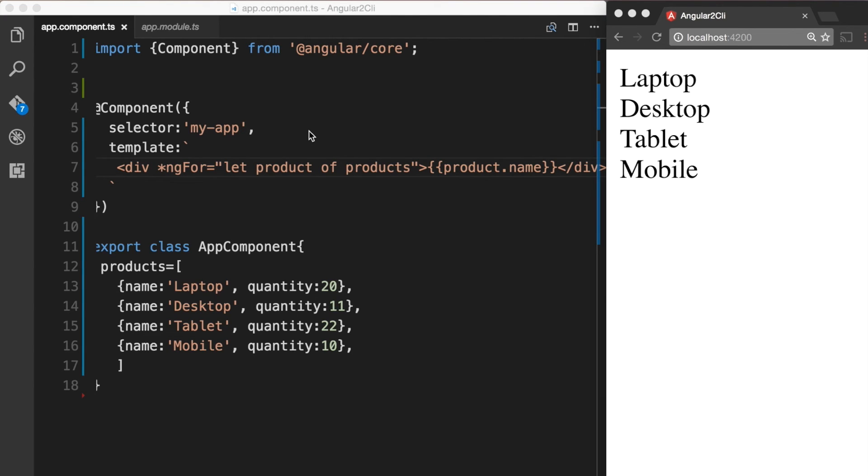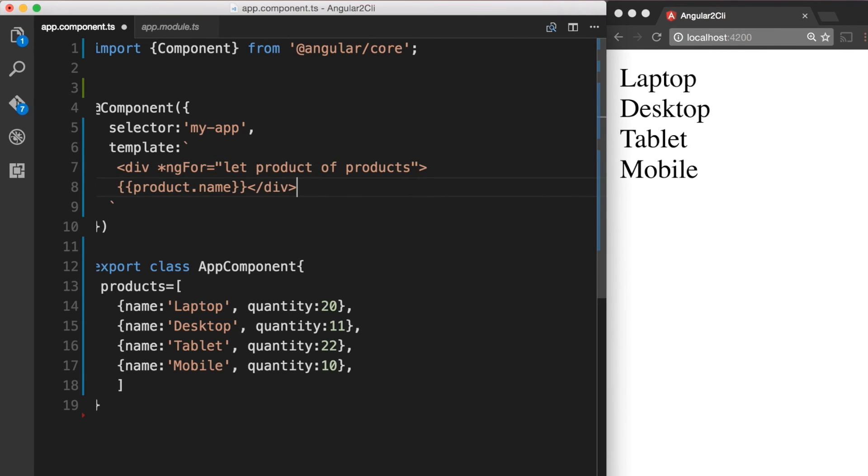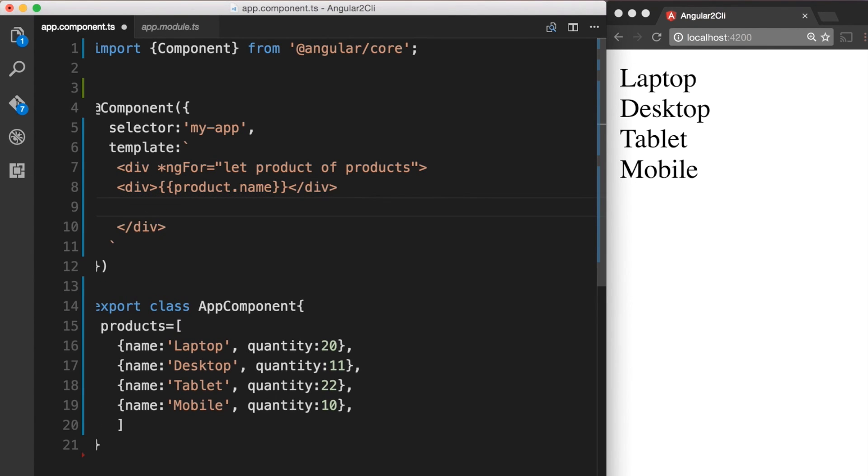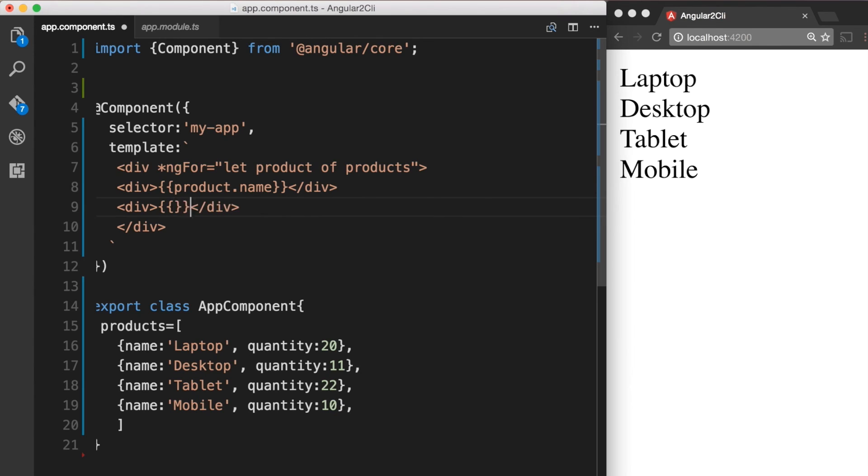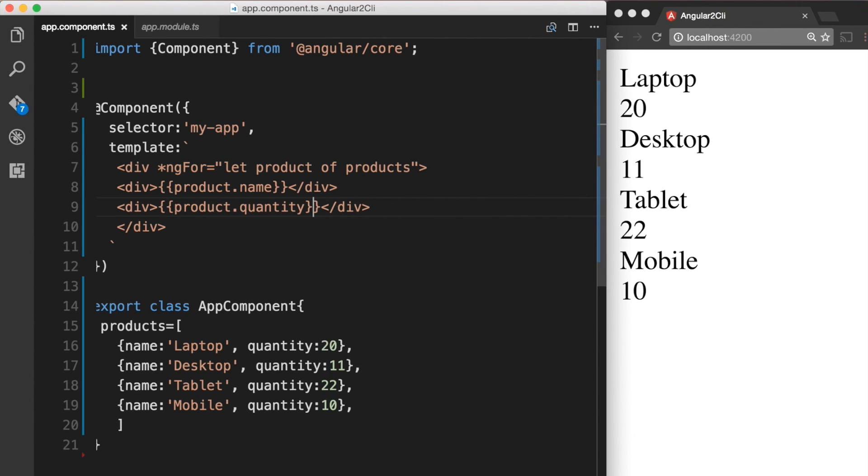Now let's go ahead and display the quantity as well. This time we'll put the product name and the quantity in two different divs. And when we look in the browser, we can see that both the product name and the quantity are displayed as expected.